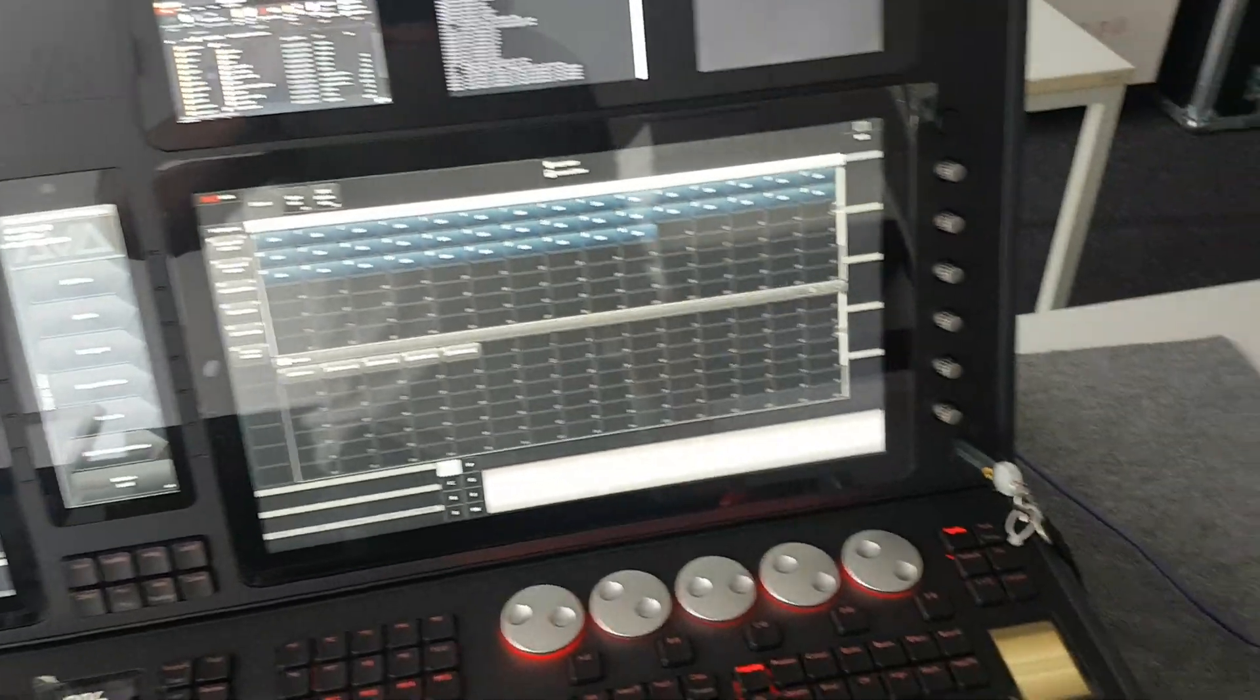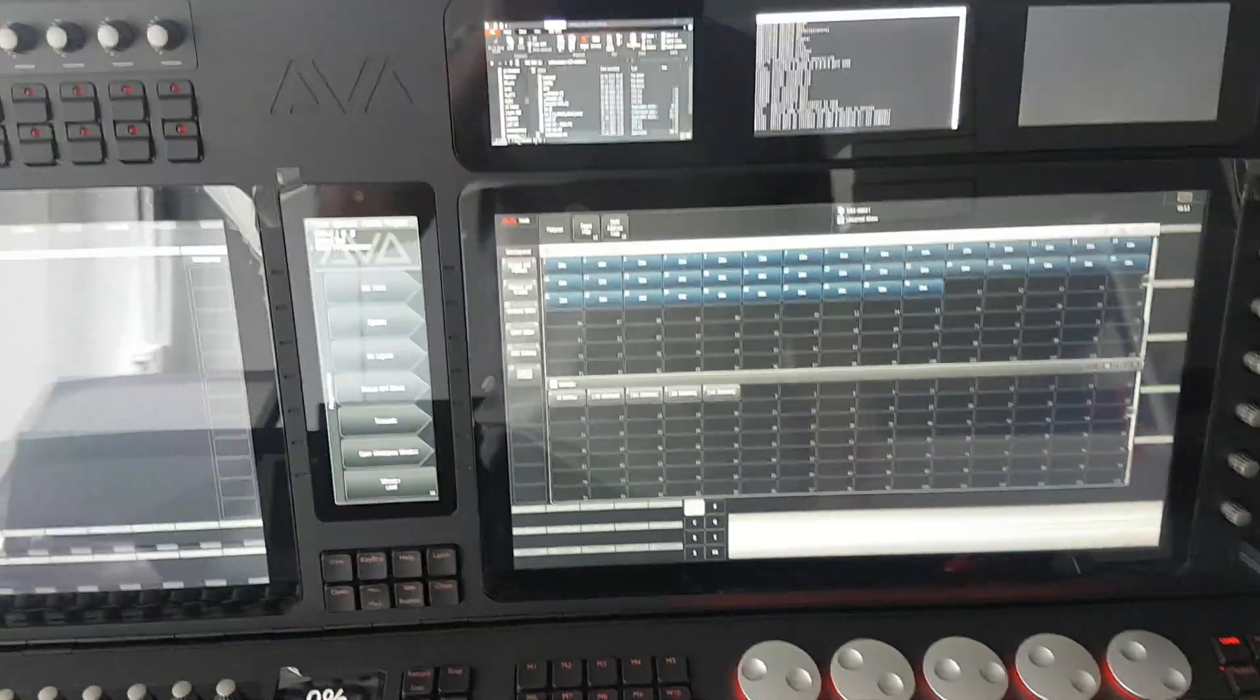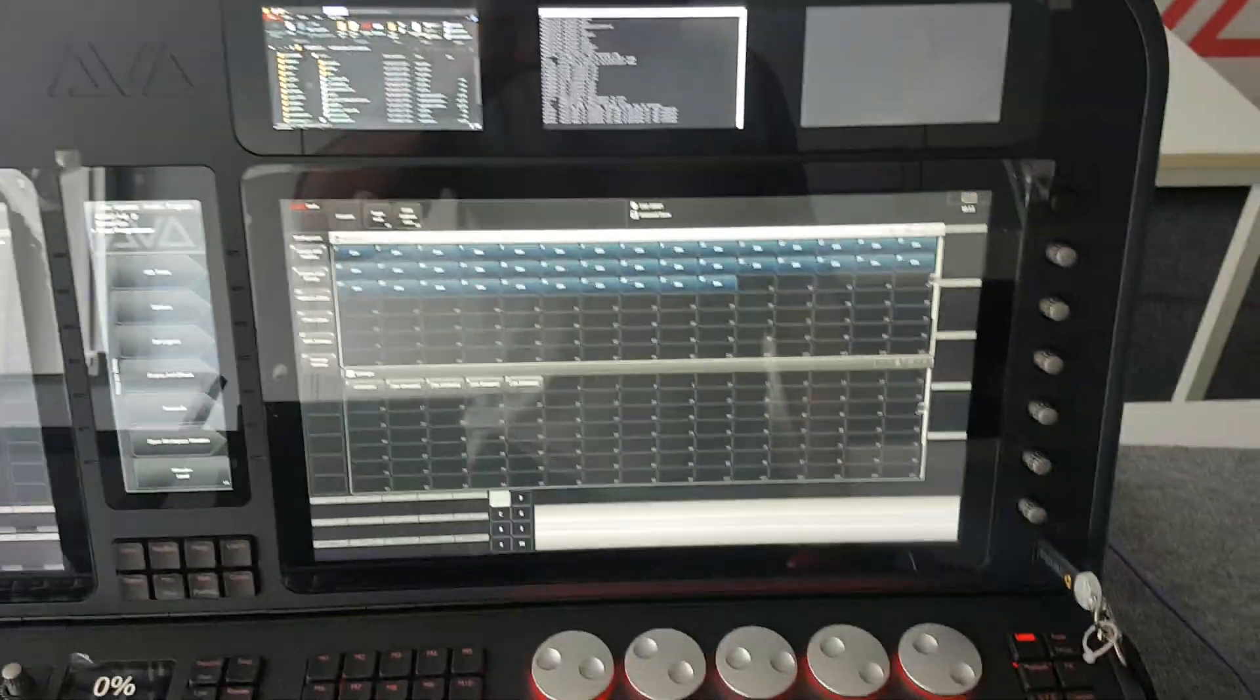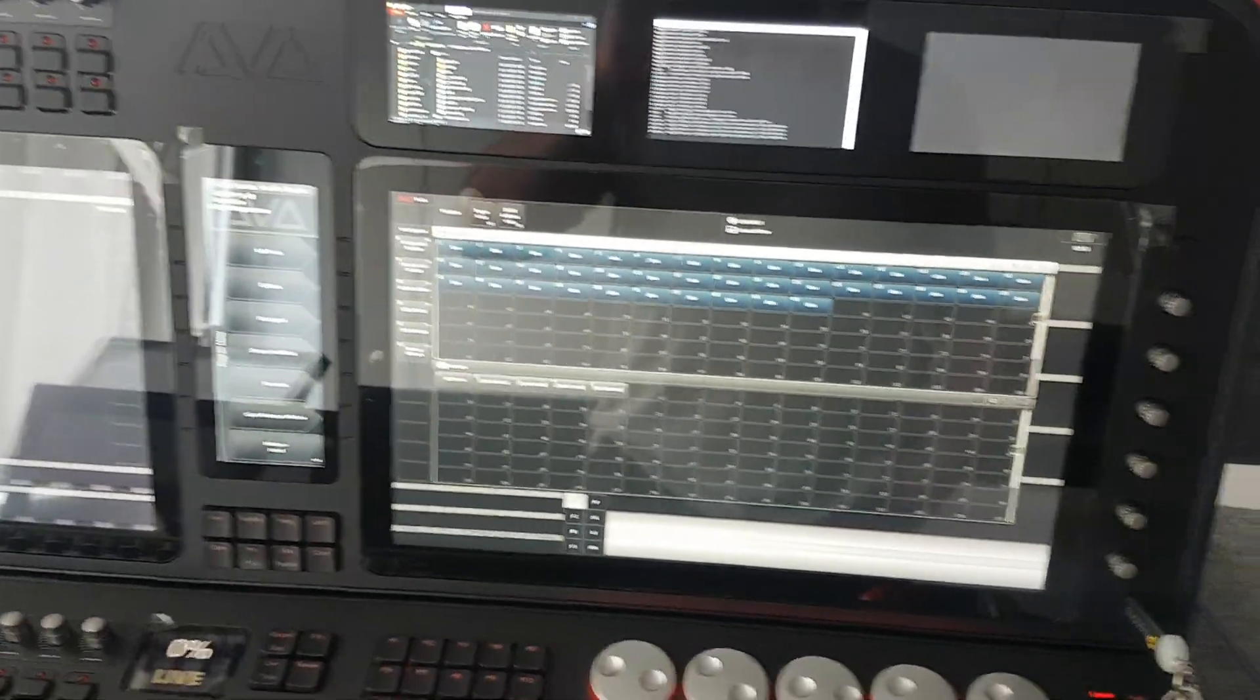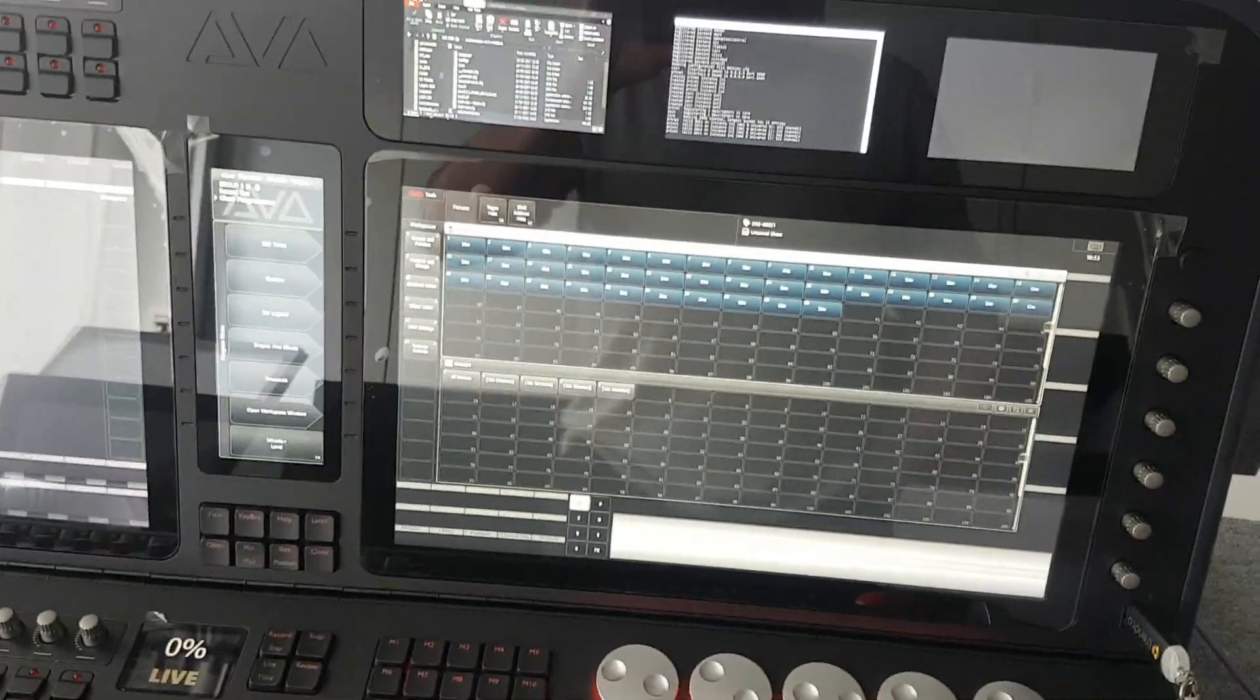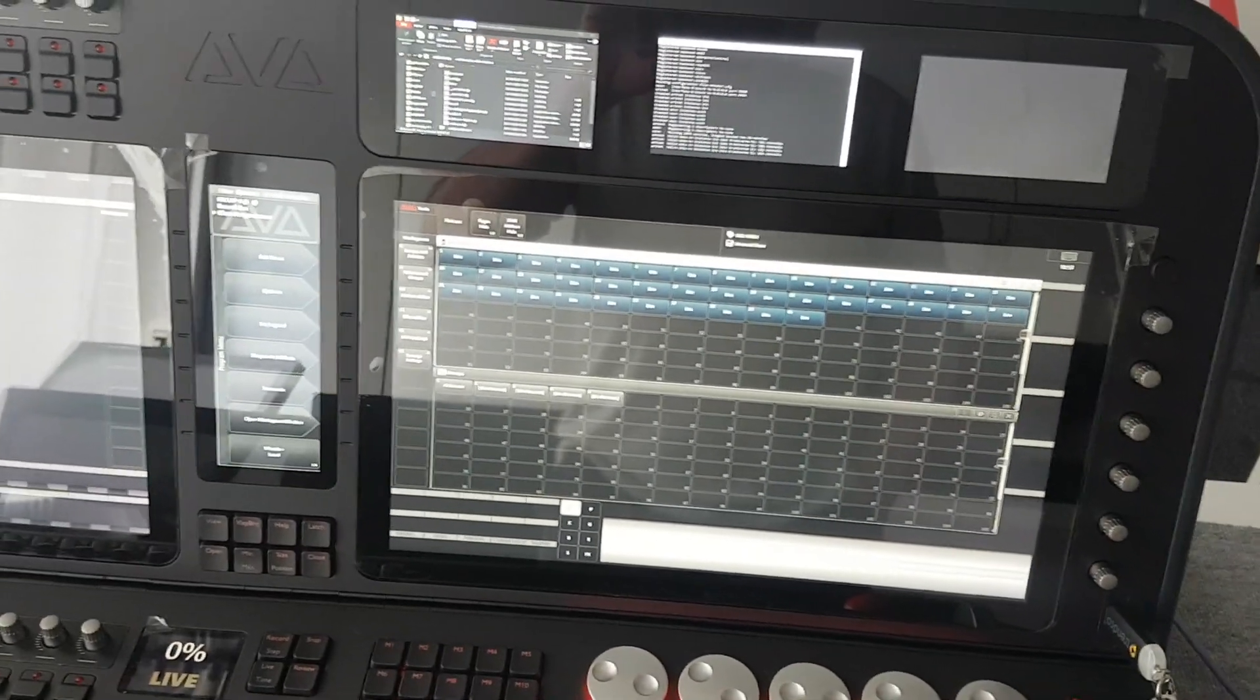This is a little shaky, handy video on using MidiMonster to translate from ARTNET to SACN.